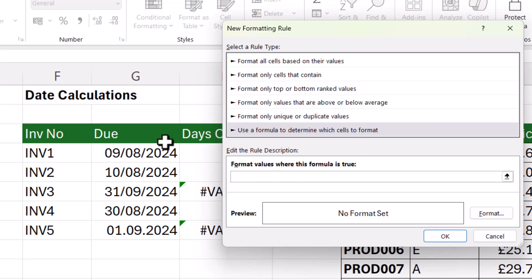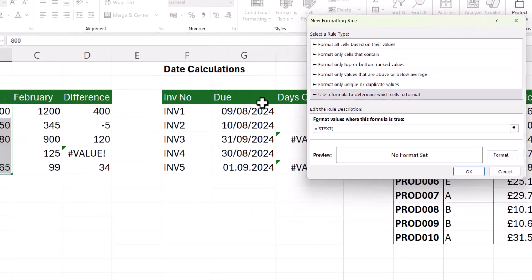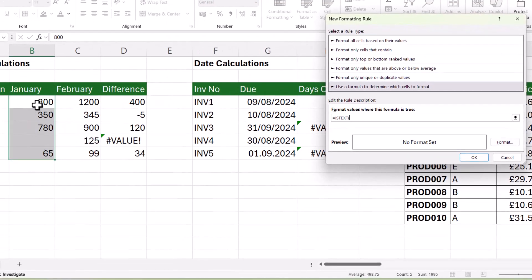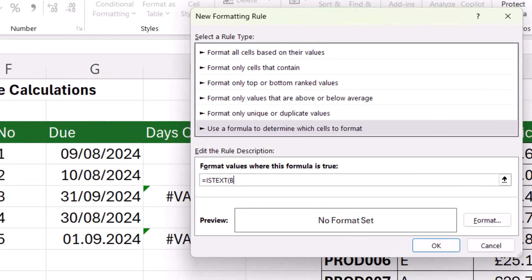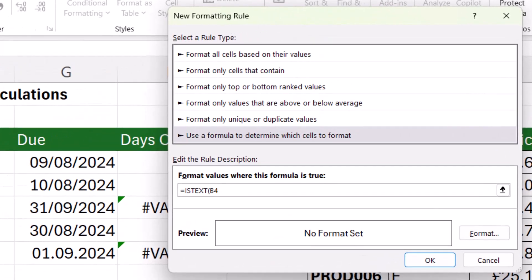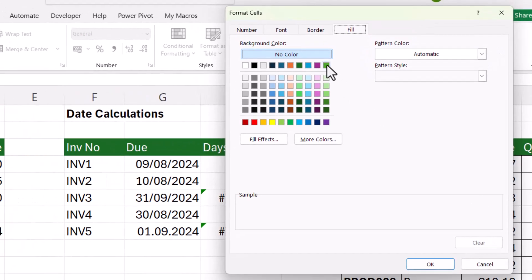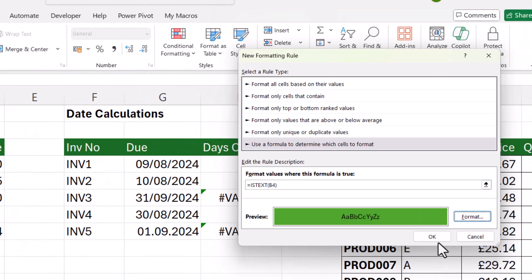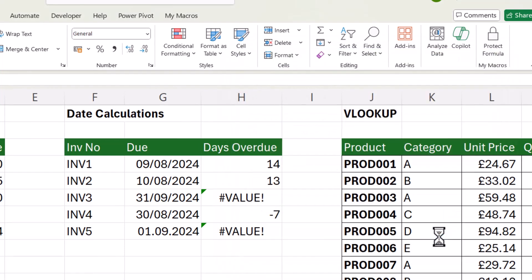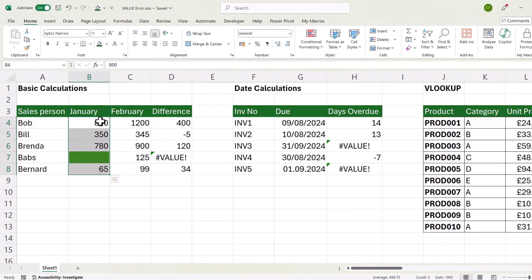And then you click in this box down here. You type this formula equals is text open bracket, and then you write the cell address of the first cell you selected in that column. So for us, that's B4. Close the bracket. Click on the format button. Select a color on the fill tab. Click OK. Click OK. And it will highlight any cells that contain a text value. In this scenario, a space.